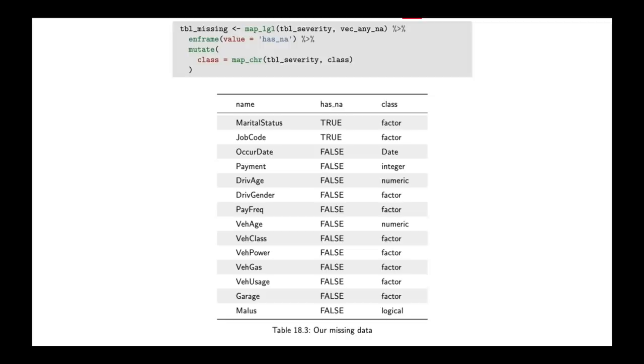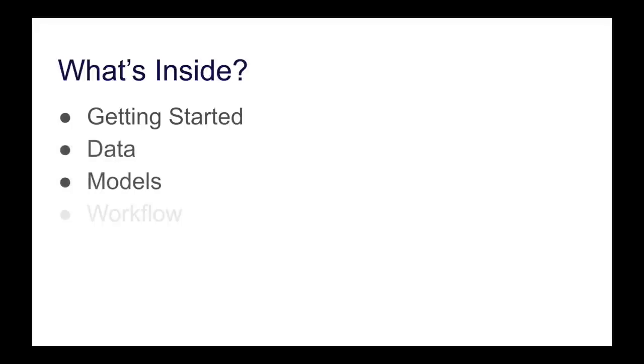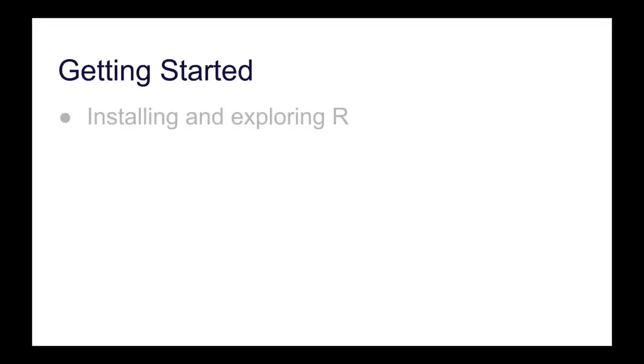So what's inside this book? I'm going to have a couple of screenshots towards the end of the video, but let's maybe go through some of the contents. So there's a whole part on getting started, then there's two parts on data, there's a part on models, and then the final part is around the workflow. When it comes to getting started, this is stuff like installing and exploring R, probability functions, data types.